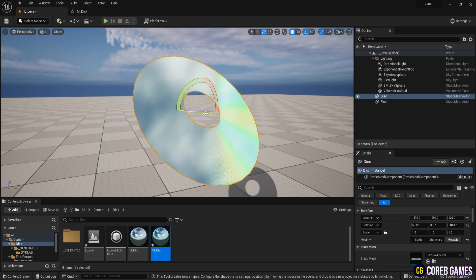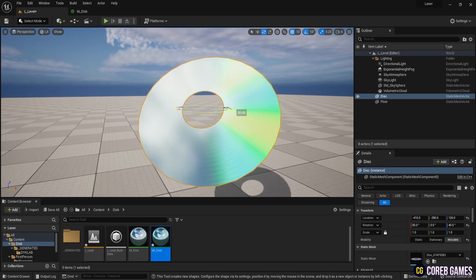Hello, in this session we will create a reflection effect similar to that seen on a CD.